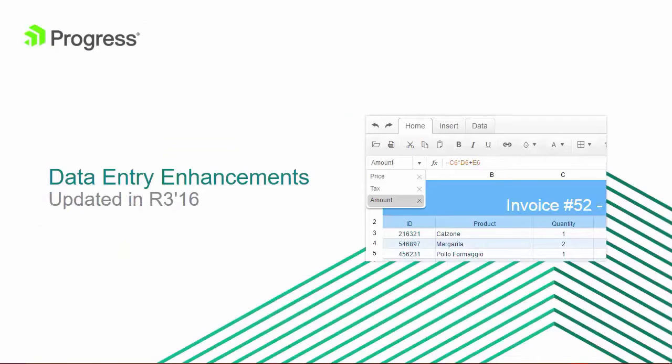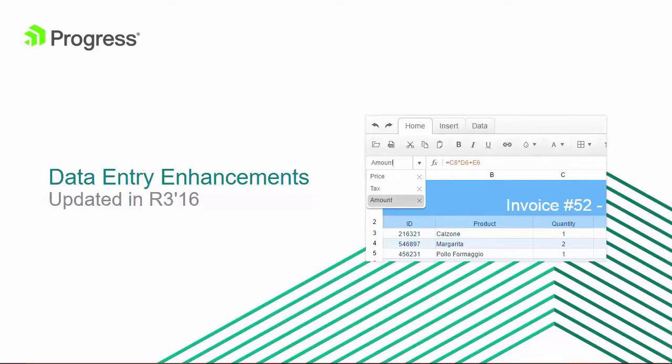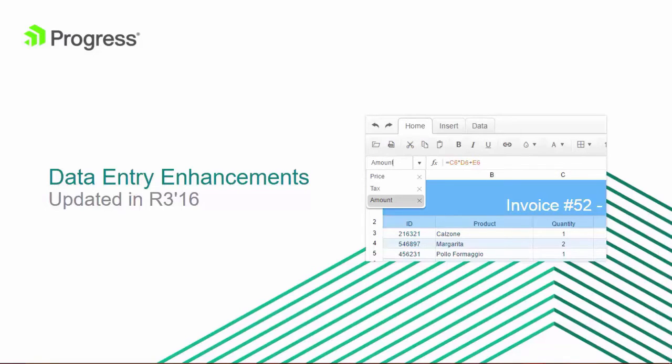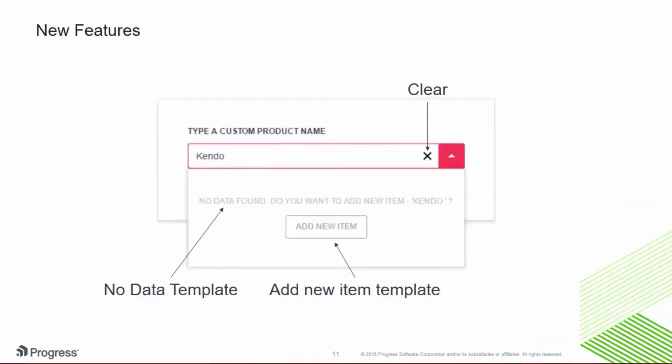Improvements have been made to simple widgets, like the numeric text box, all the way through enhancements to our more complex widgets, like the spreadsheet. The R3 release is full of new updates and features that will make your data entry applications better than ever. Clear buttons are now standard across most input fields, and drop-down, combo, and auto-complete widgets received major updates.